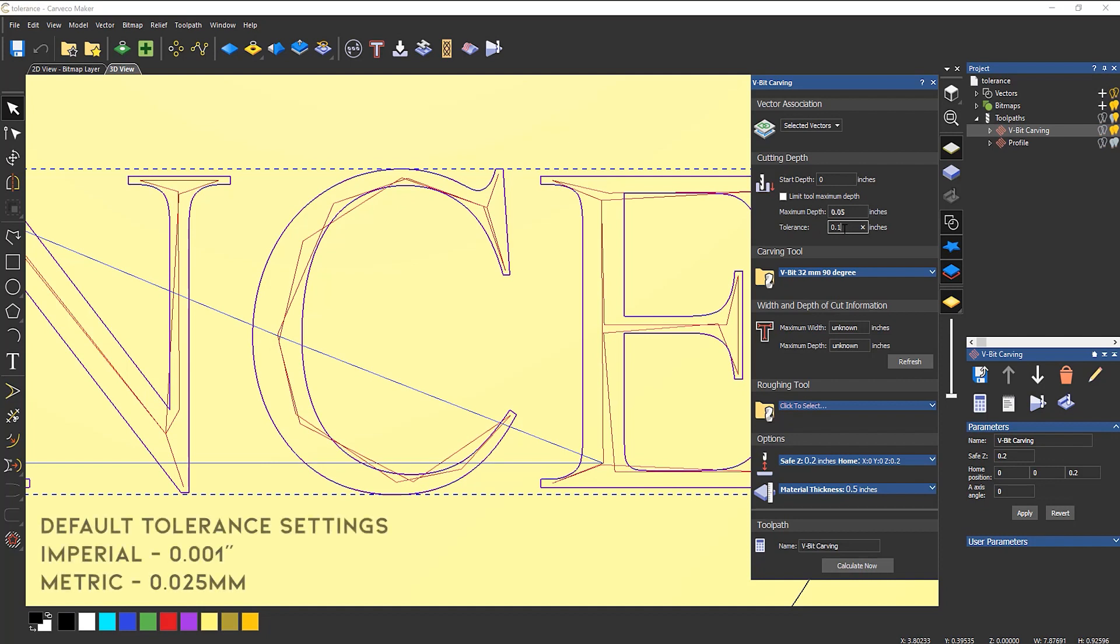I've changed this from the default value of 1,000. So the tolerance is basically how close the toolpath follows the lines on the screen or the vectors that you've created.